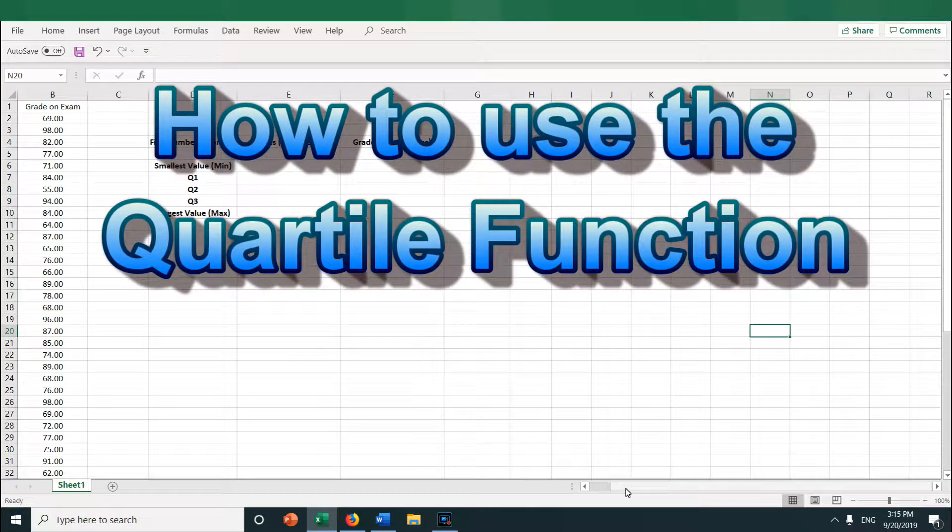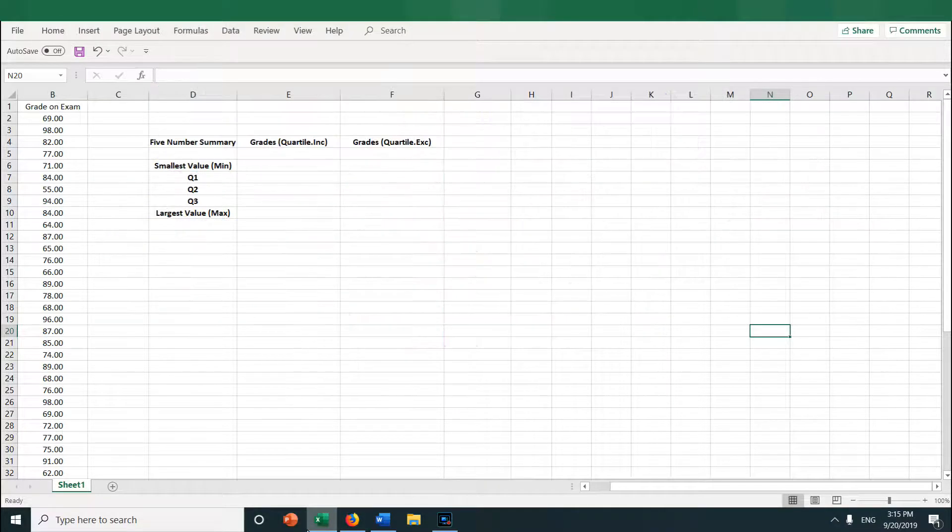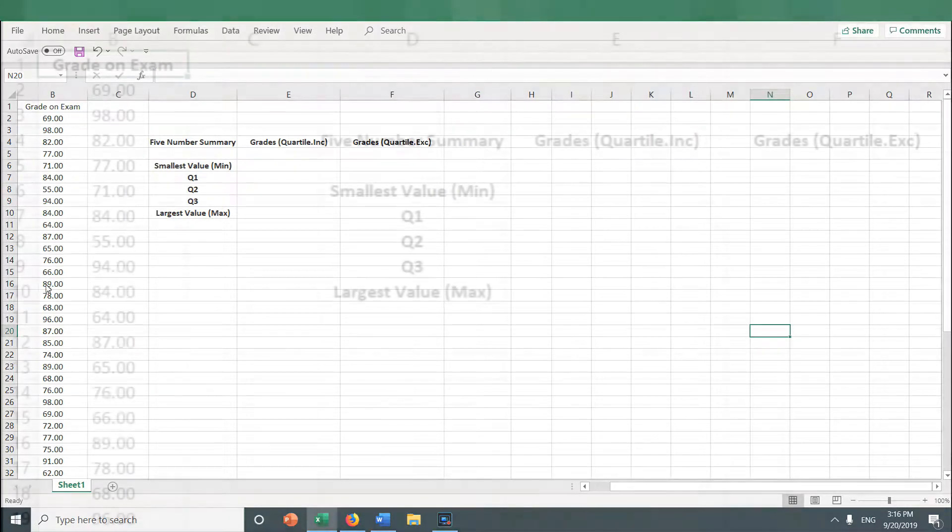How to find quartiles in Excel using the quartile function. Using the quartile function in Excel is very simple. Let's take a look at this data set I have with student grades in column B.